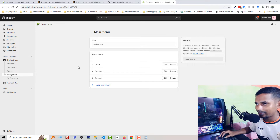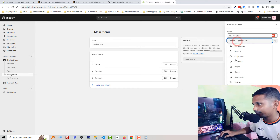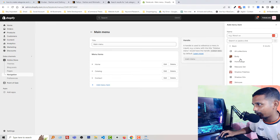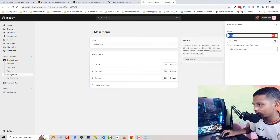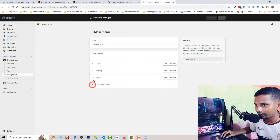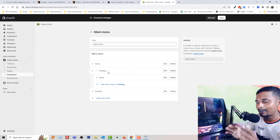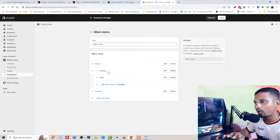They suggest going to the main menu and then adding a sub-collection under a collection. For example, I'm going to add a product for baby collection, then just drag and drop this collection under another. But that is totally wrong and that is not the correct solution for what most Shopify users are actually looking for.